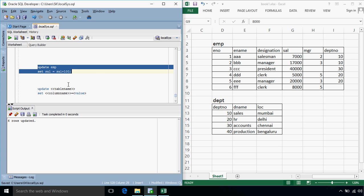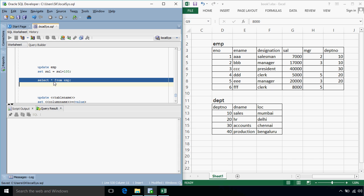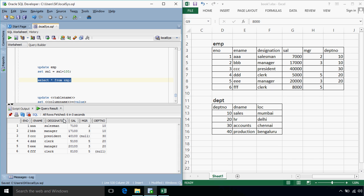So it shows the output as 6 rows updated. So just let's see whether rows have updated or not, select star from EMP. Okay so each employee salary has been increased by 100.